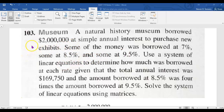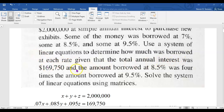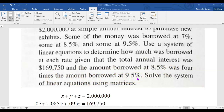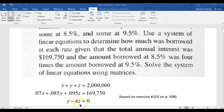What we know is that those three amounts add up to $2 million, and that the total annual interest was $169,750. So, 7% of X plus 8.5% of Y plus 9.5% of Z should add up to $169,750. They also tell us that the amount borrowed at 8.5% was 4 times the amount borrowed at 9.5%, so Y equals 4Z, or rearranged: Y minus 4Z equals 0. That gives us three equations involving three unknowns, and we have to find X, Y, and Z to make all three true.